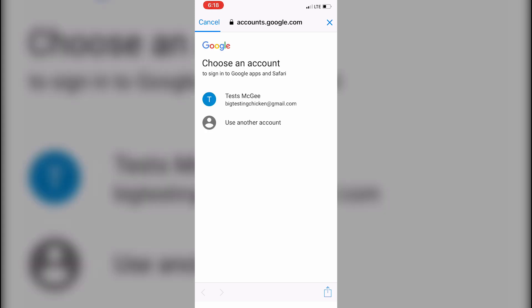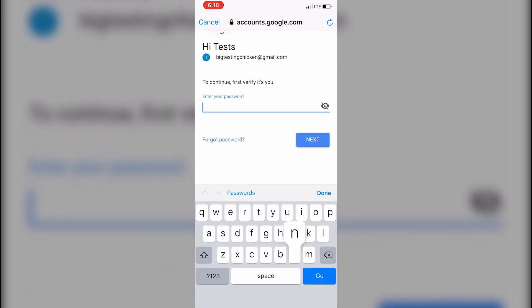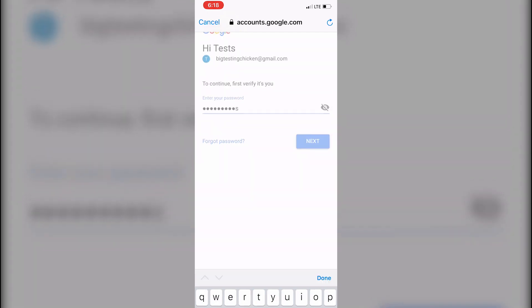In this case, we're going to log into our test account, bigtestingchicken@gmail.com. And it will request our password just like any other account. But this is where if we were phishing the account and we were simply using a stolen password, we would only get about this far.